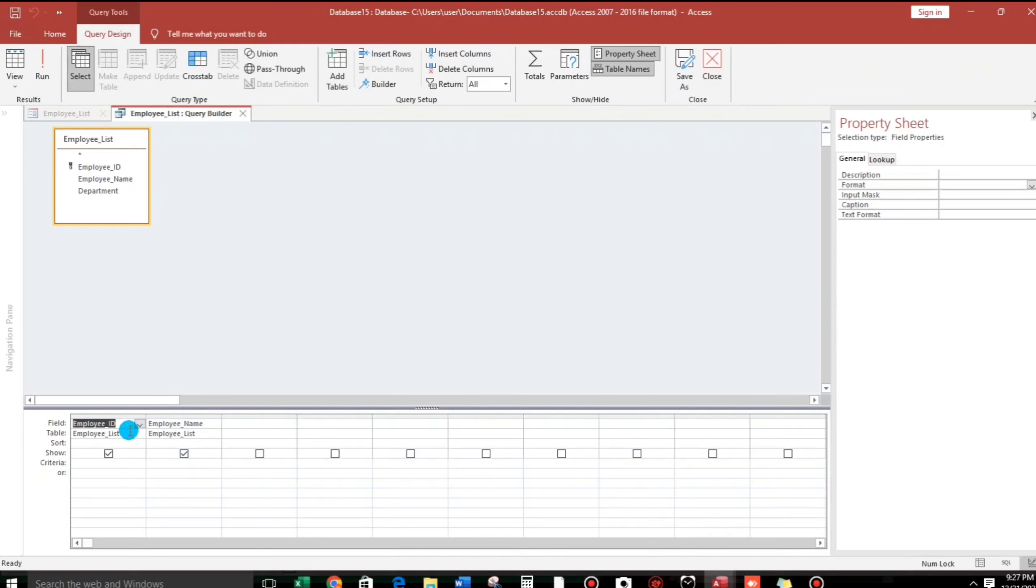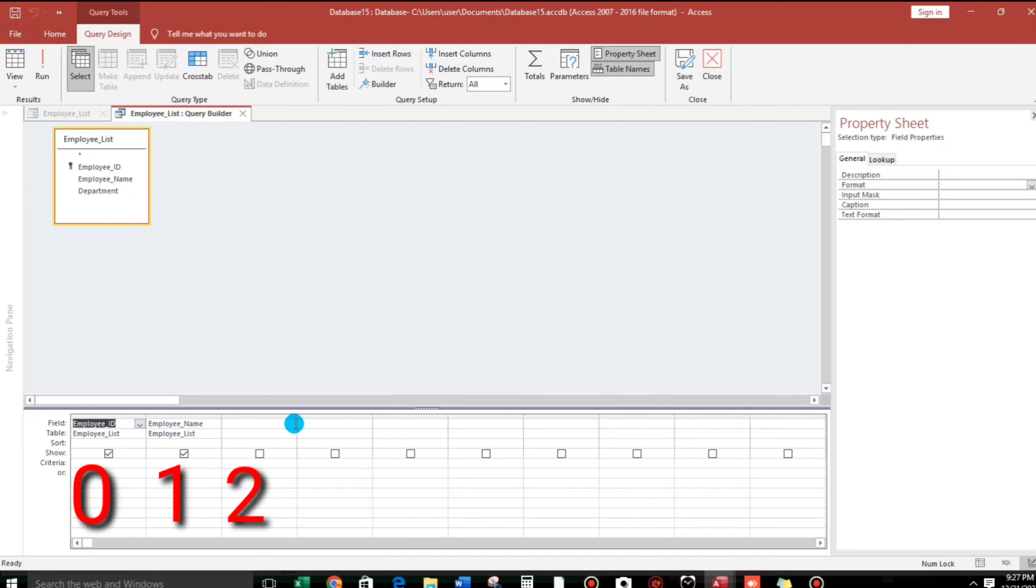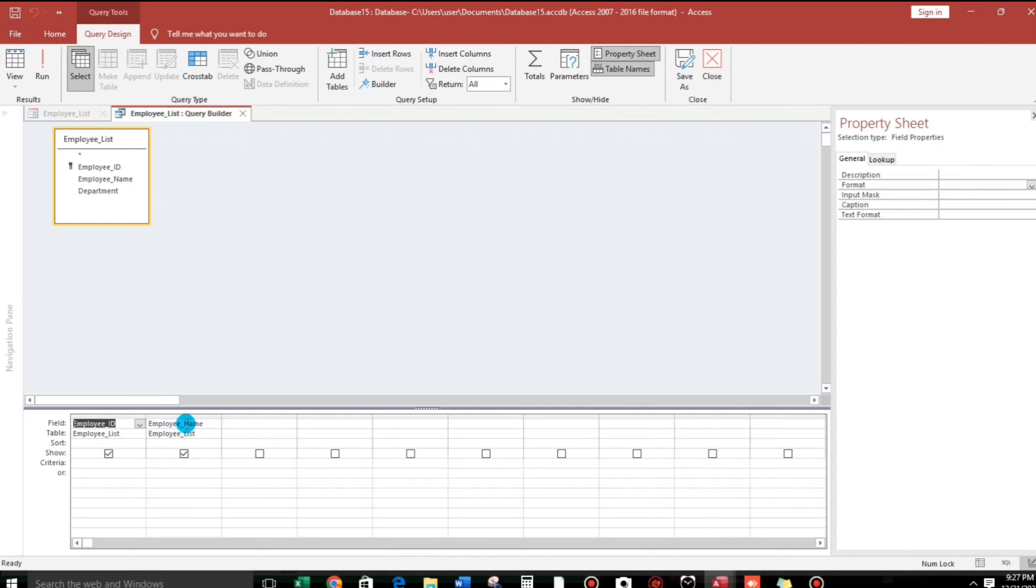So what we will do is we have to indicate the value of this column in our VBA code. And in counting the column, it's not 1, 2, 3, but it is 0, 1, 2, 3. It always starts with 0, not 1. So the column value of the employee name is 1. So remember this.